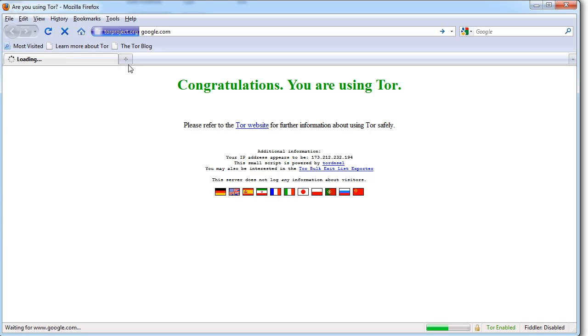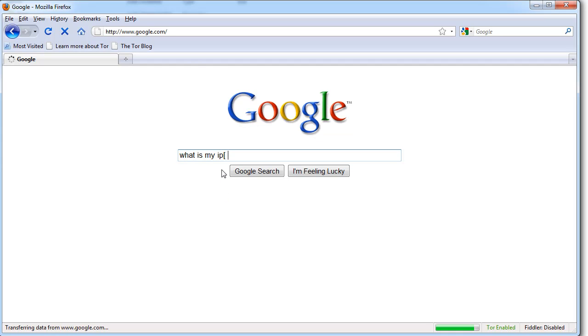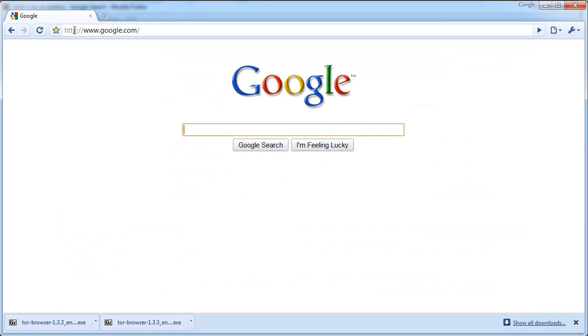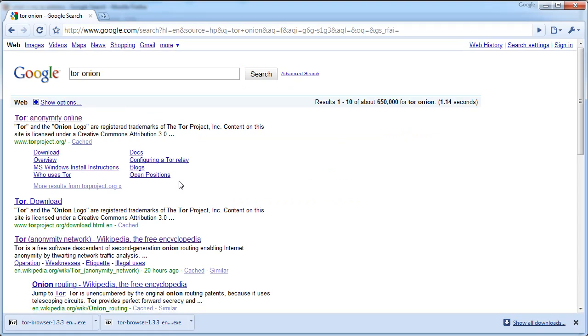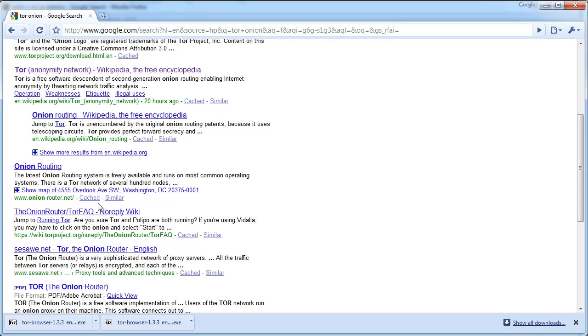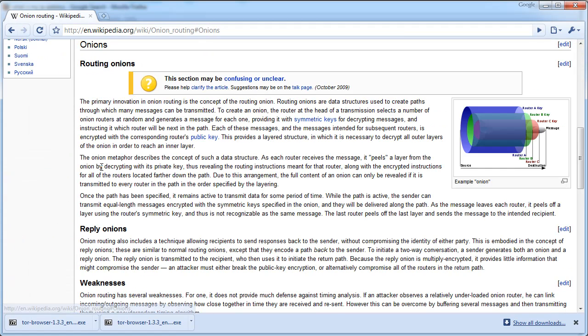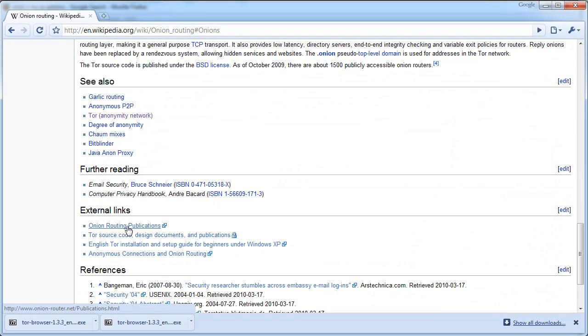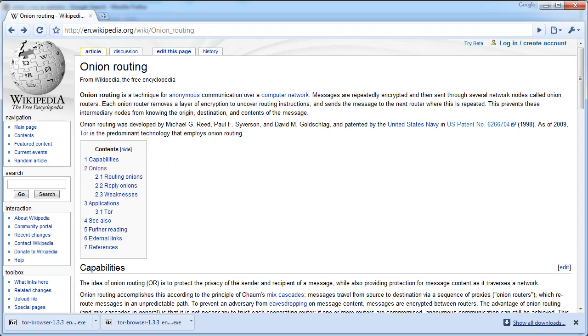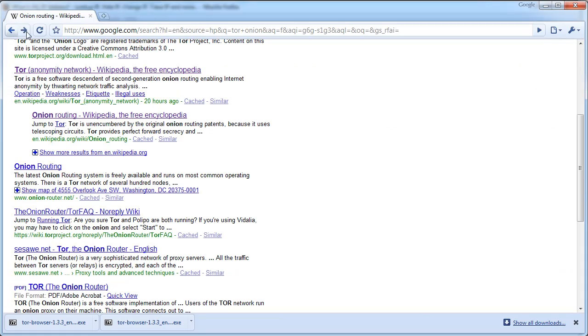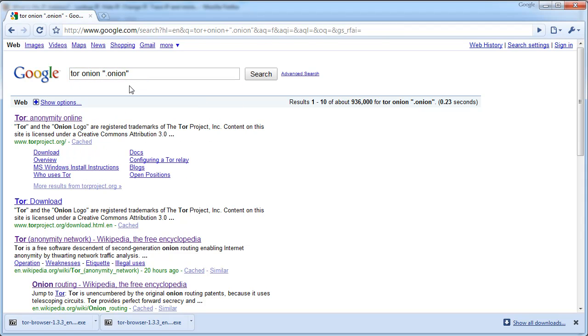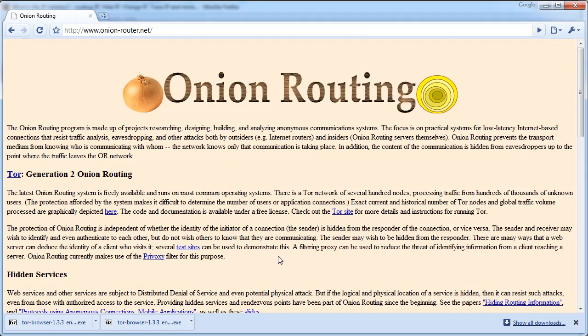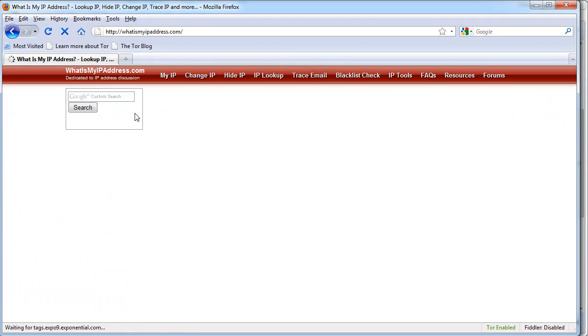And I'm just going to do that while we are waiting, going to see if we can find an onion that we can access, just to show you. Probably should have prepared one of these before. It's still loading, very slow.